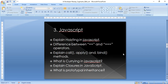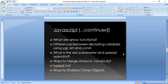JavaScript section — plenty of questions are asked here, covering the major portion of every interview. You need to be thorough in core concepts like hoisting, the difference between loose equality and strict equality, call/apply/bind, currying, closures (including their practical applications), prototypal inheritance, arrow functions, the difference between var/let/const, rest and spread operators, ways to merge arrays and objects, and typeof — including typeof null.